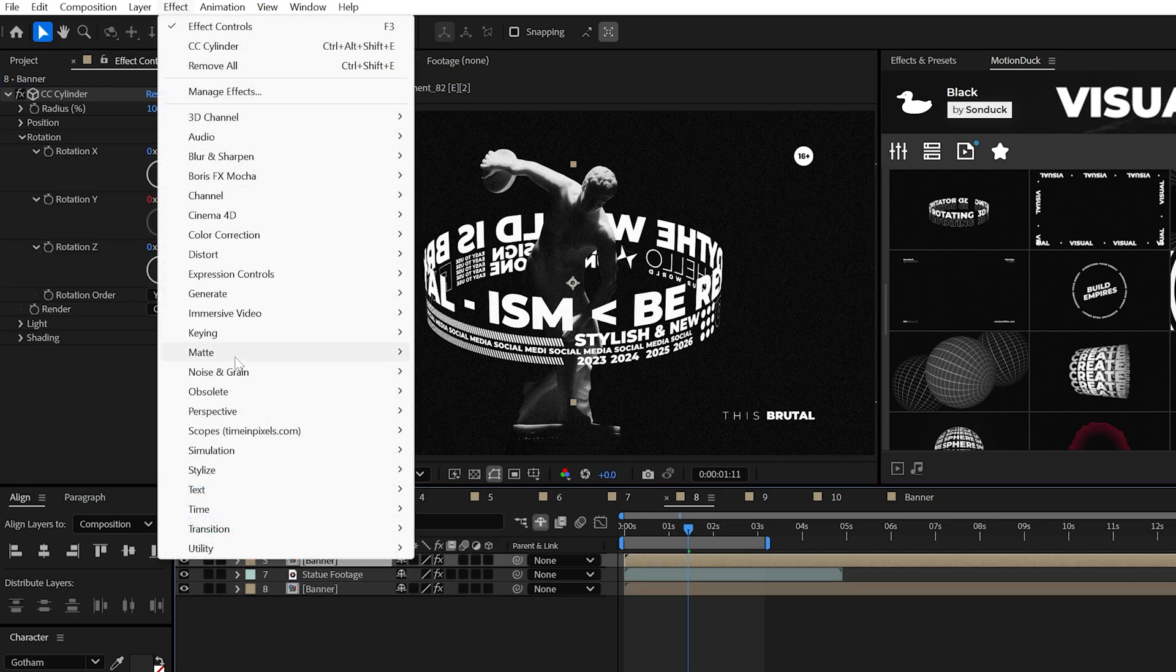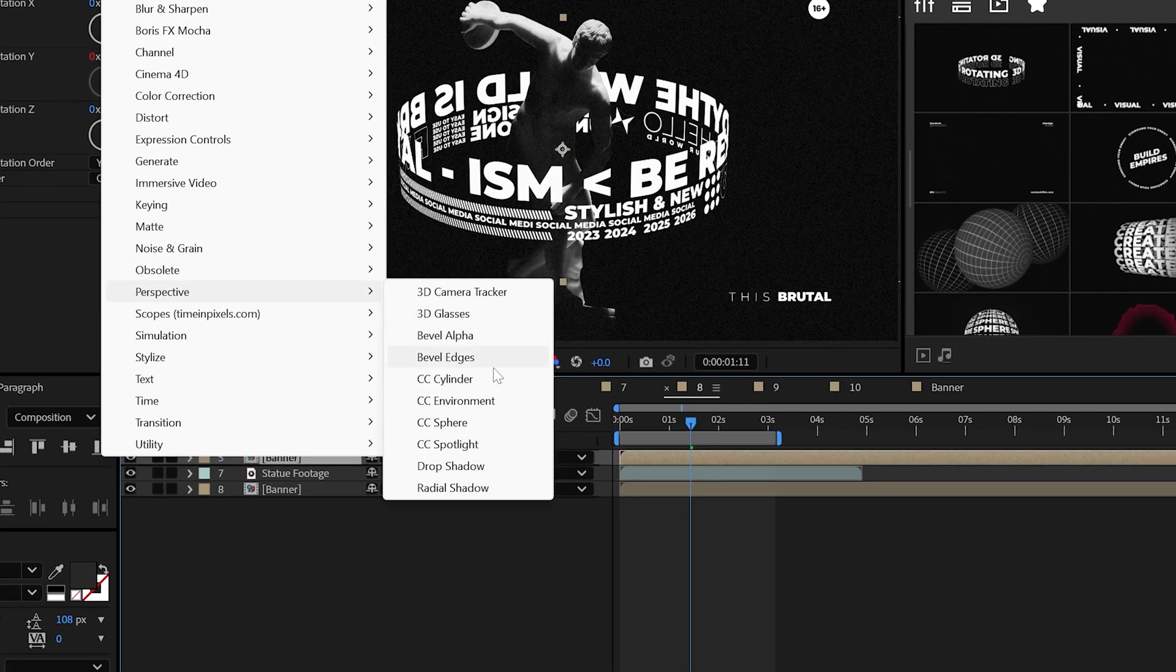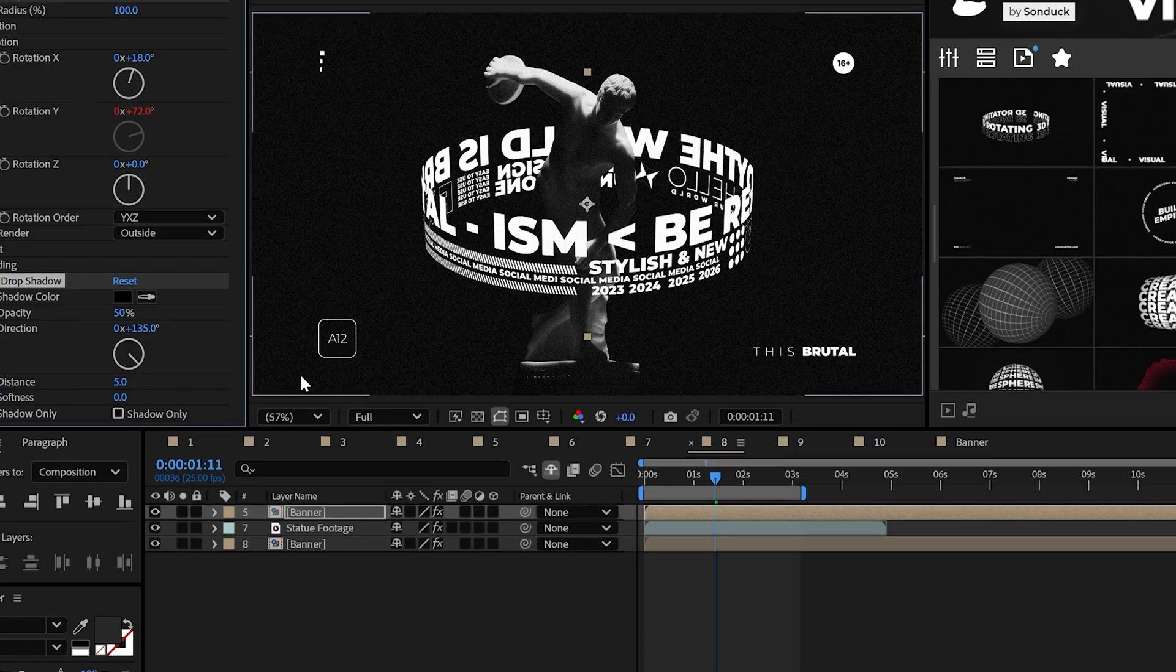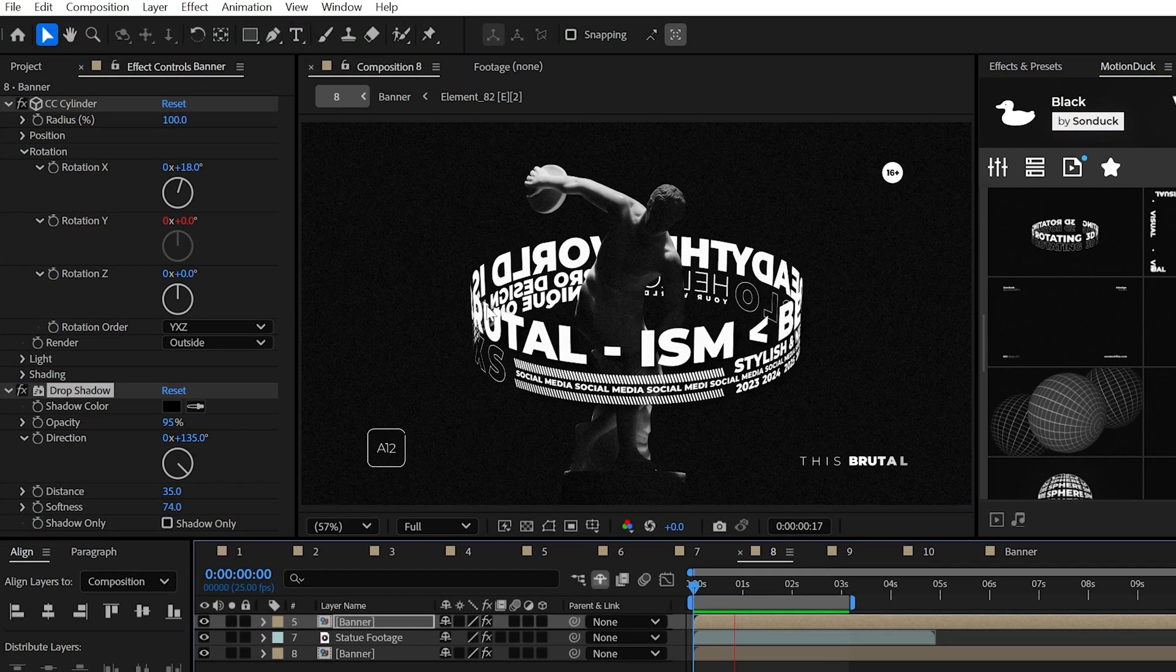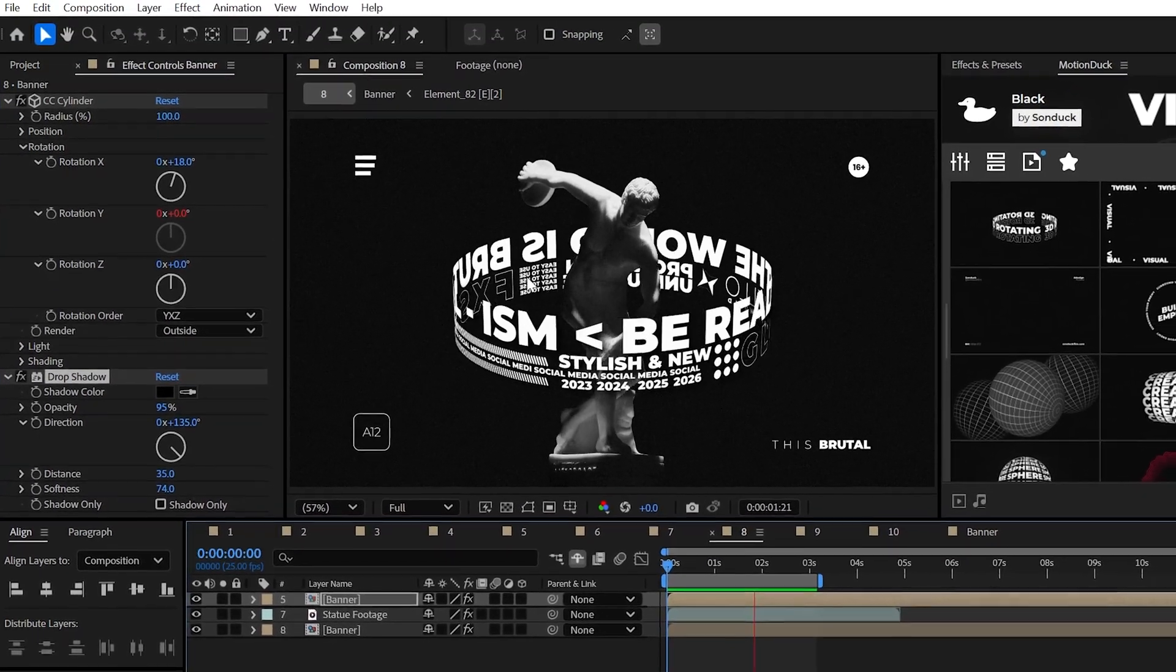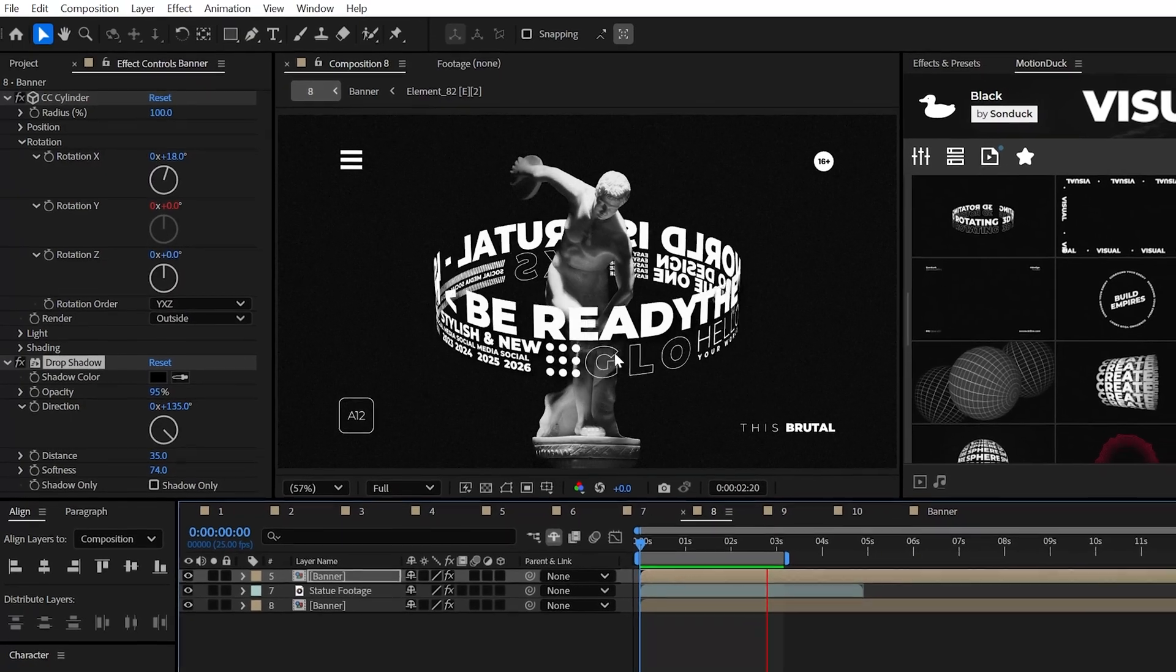But to make this look pro, apply the drop shadow effect to the top cylinder and adjust the opacity and softness to make this look absolutely epic.